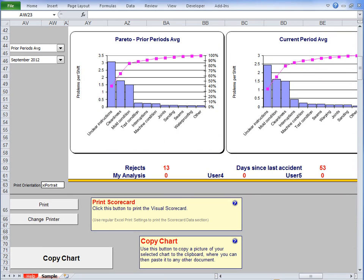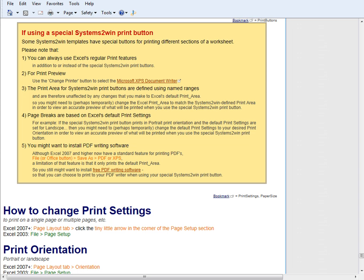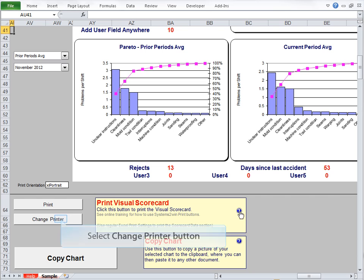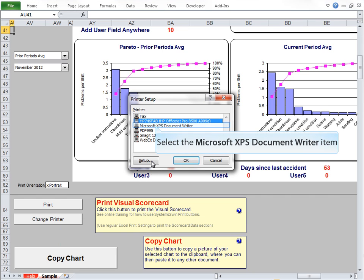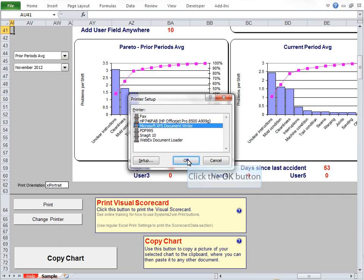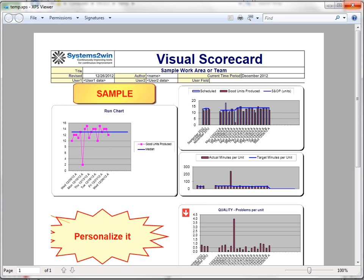So the first thing to notice is that you can follow these link icons that will take you to online training to teach you how to use Systems2win Print buttons. For example, it tells you here that if you want to use Print Preview, you should use the Change Printer button to select the Microsoft XPS Document Writer instead. So we select the Change Printer button, select the Microsoft XPS Document Writer, and click OK. Double-click the XPS file wherever we saved it, and there you go. There's your Print Preview.